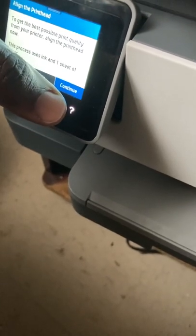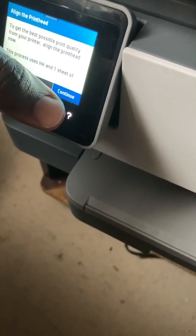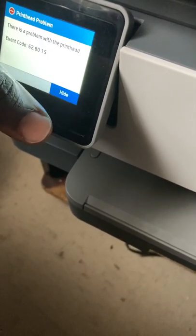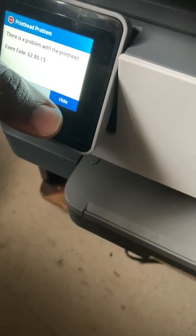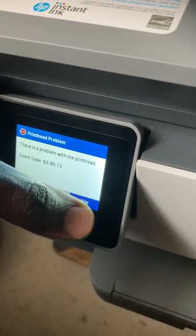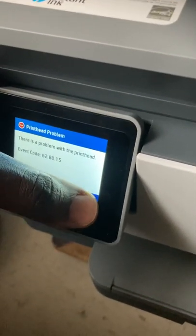Align the printhead. See? There's a problem with the printhead.